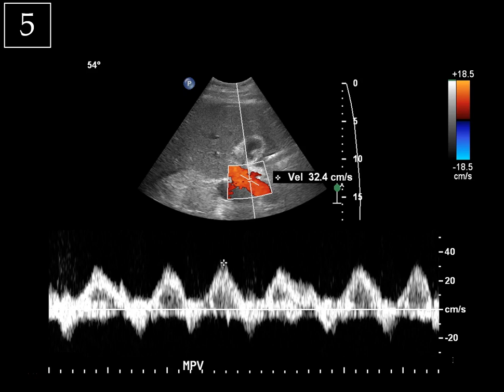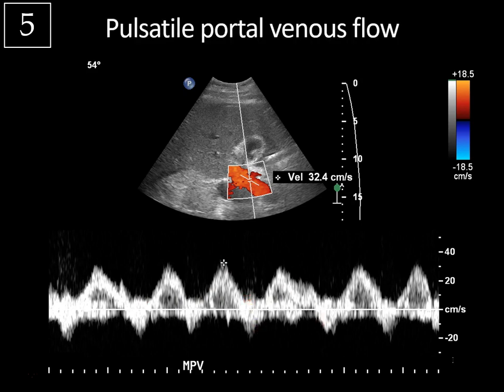Then look at the waveform. Normally it should be above baseline and gently undulate with mild pulsatility. In this case, however, it's very pulsatile — very peaky — and it extends below the baseline during parts of diastole. This waveform can be described as predominantly antegrade, but also pulsatile and bidirectional biphasic. This is an example of pulsatile portal venous flow. You can quantify this using the portal vein pulsatility index: take the trough portal velocity divided by the peak portal velocity. Normally it's greater than 0.5; in this case it was less than 0.5.